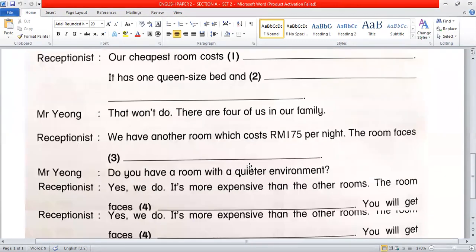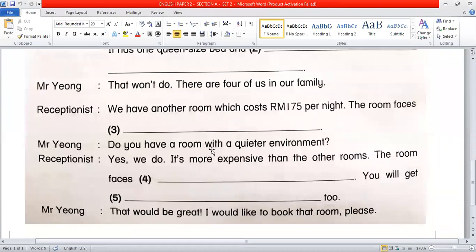Mr. Yong says: 'That won't do. There are four of us in our family.' That means there are four people in his family. The receptionist replies: 'We have another room which costs 175 ringgit per night. The room faces...'